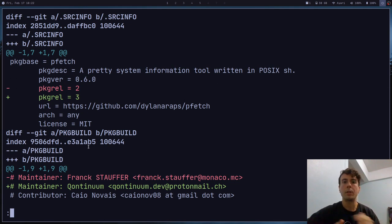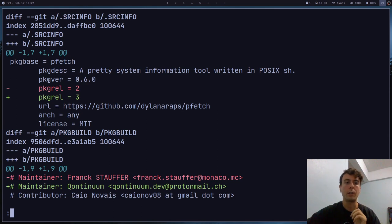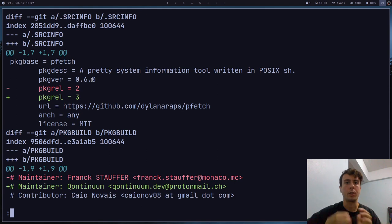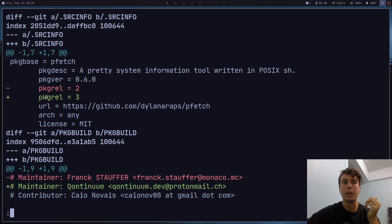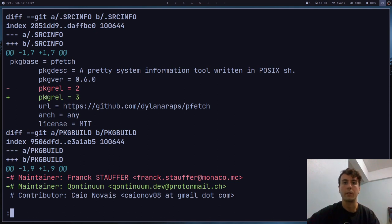But most of the time, it's just going to be some very small update like this, like just changing the version number, because that's probably all the update is, just a new version. And so you can very quickly just skim through the diffs. You don't have to read the entire package build like you would when you're just installing it for the first time.